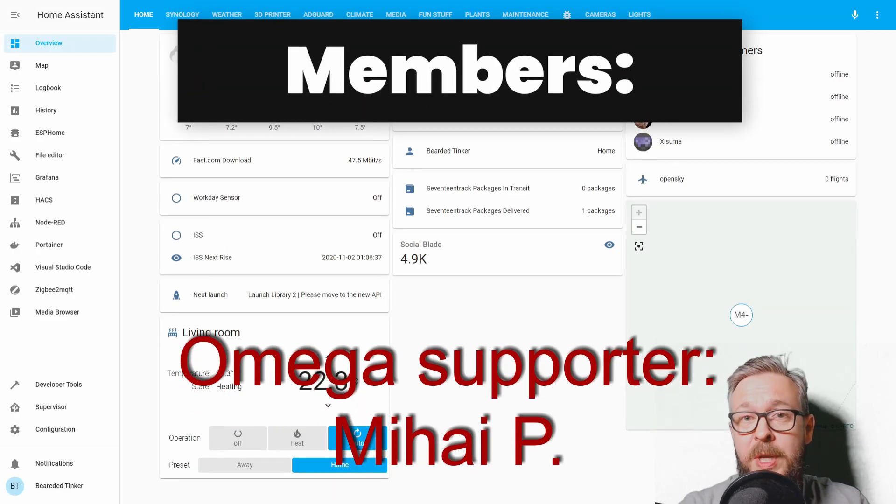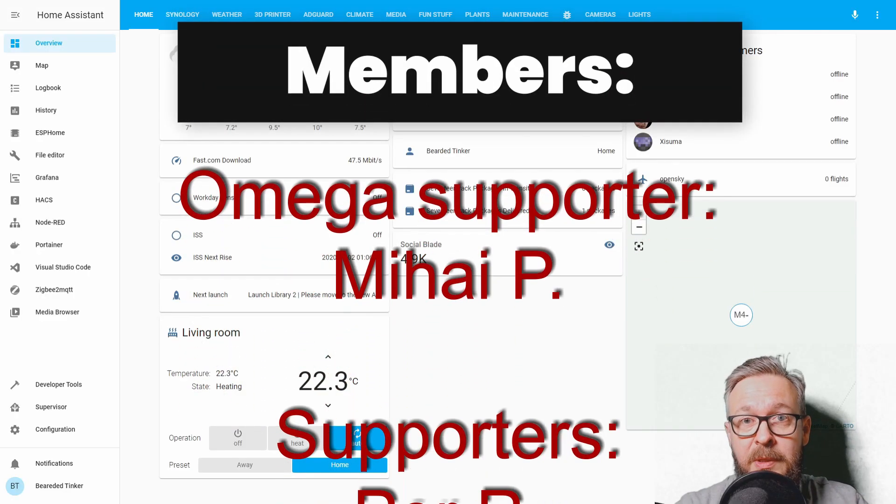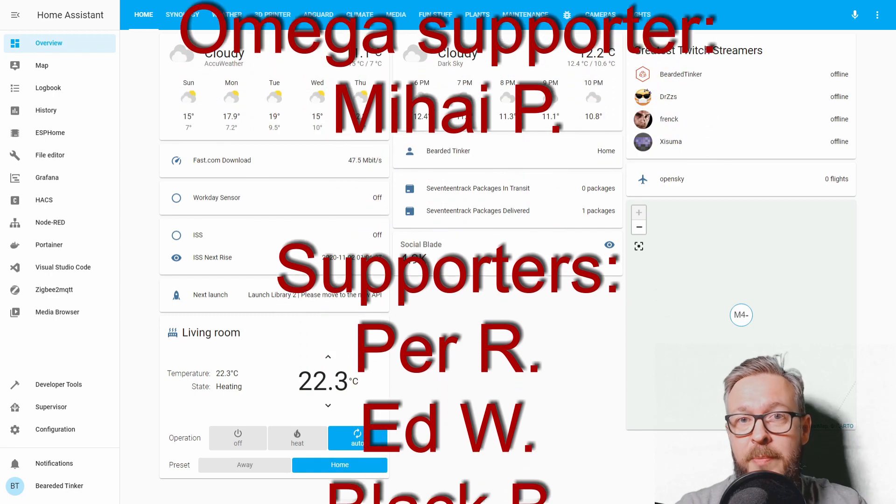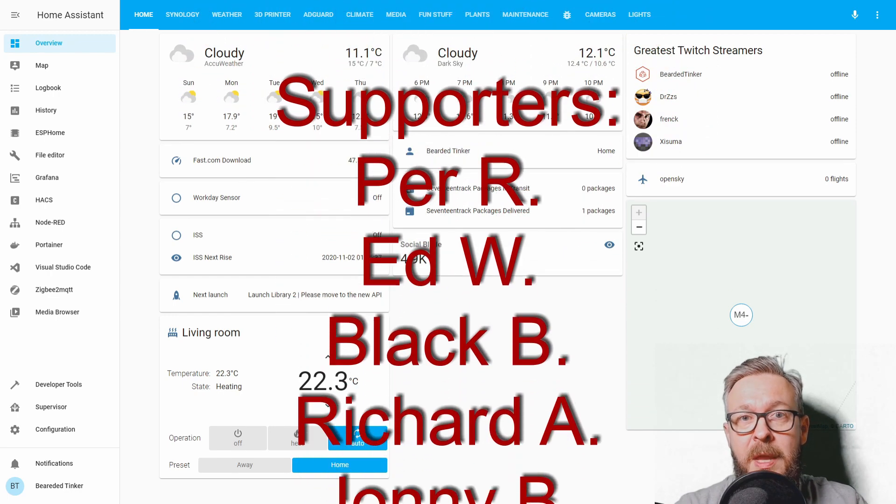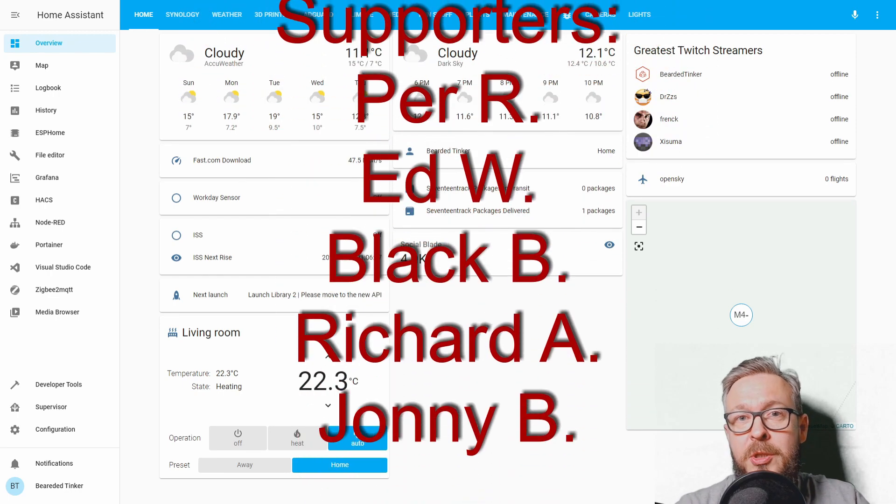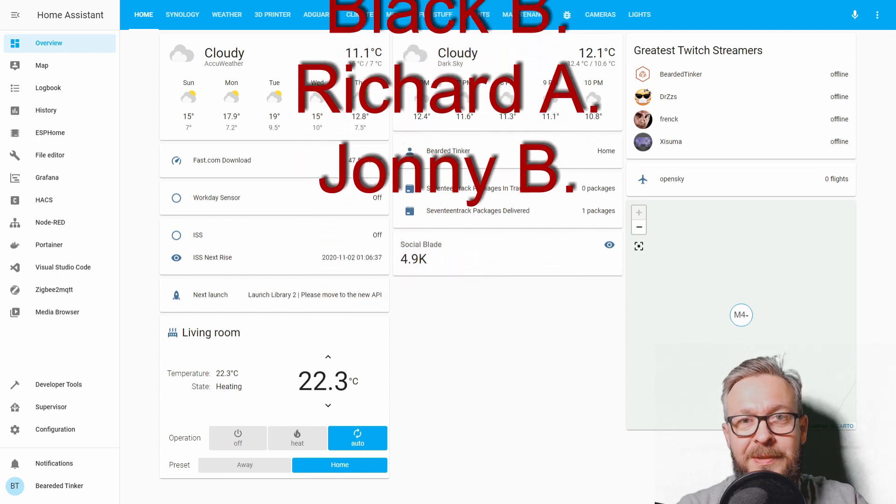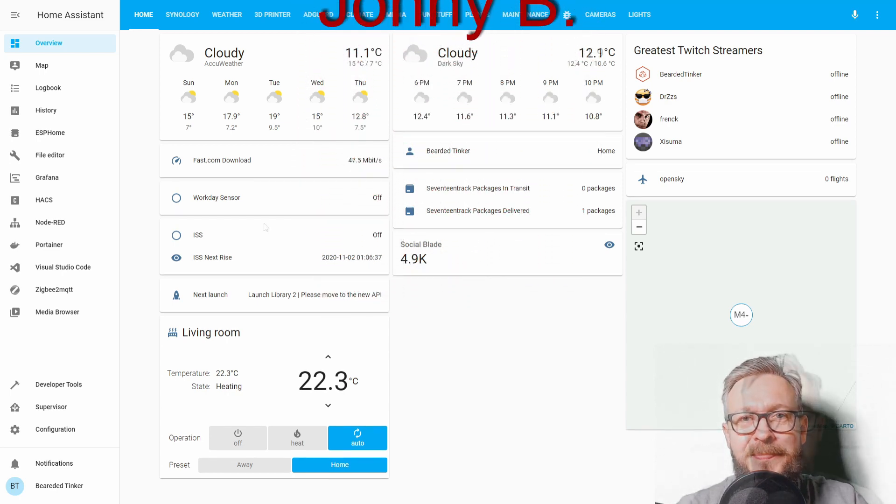Before we continue with today's episode, I really would like to thank all the members who have joined my channel. Thank you very much, your support really means a lot. And now, let's get back to video.